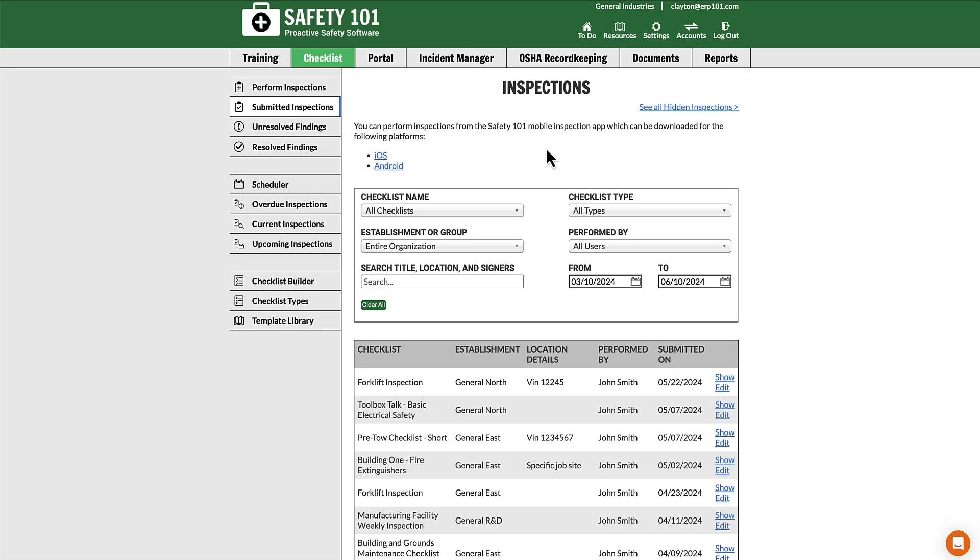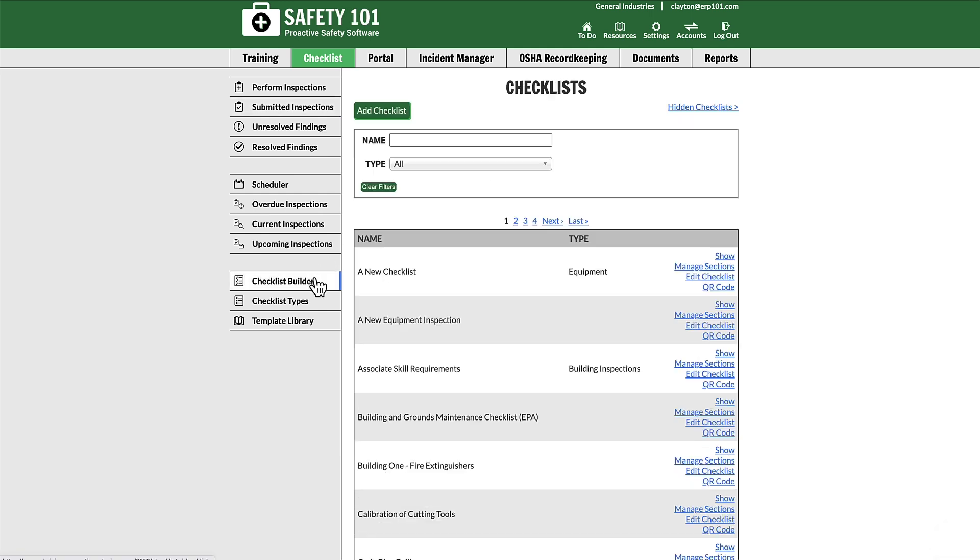To add weighted questions to an existing checklist that has had weighted questions activated, select Checklist Builder from the left-hand menu. From here, find the existing checklist where you would like to add the weighted questions and select Manage Sections.